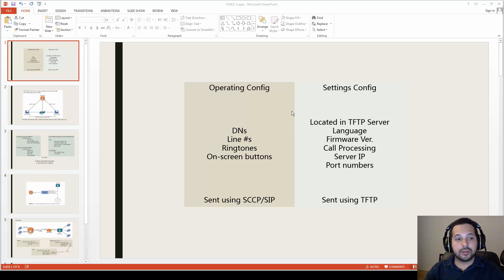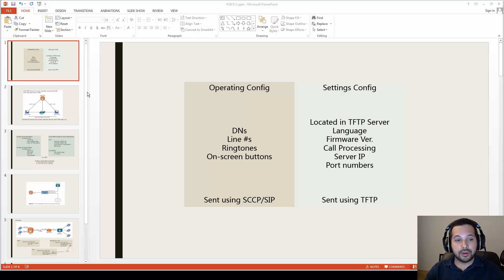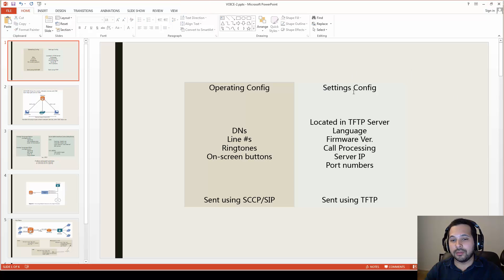Hey, how's it going everybody, Victor here. In the last video we went over the registration process of two Cisco phones and also registered a SIP phone, specifically the X-Lite phone. For this video we're not going to be doing much configuration — I'll be showing you some commands on the CLI — and we're going to focus on the operating config and the settings config, because knowing the difference between the two will allow you to better troubleshoot issues when registering phones.